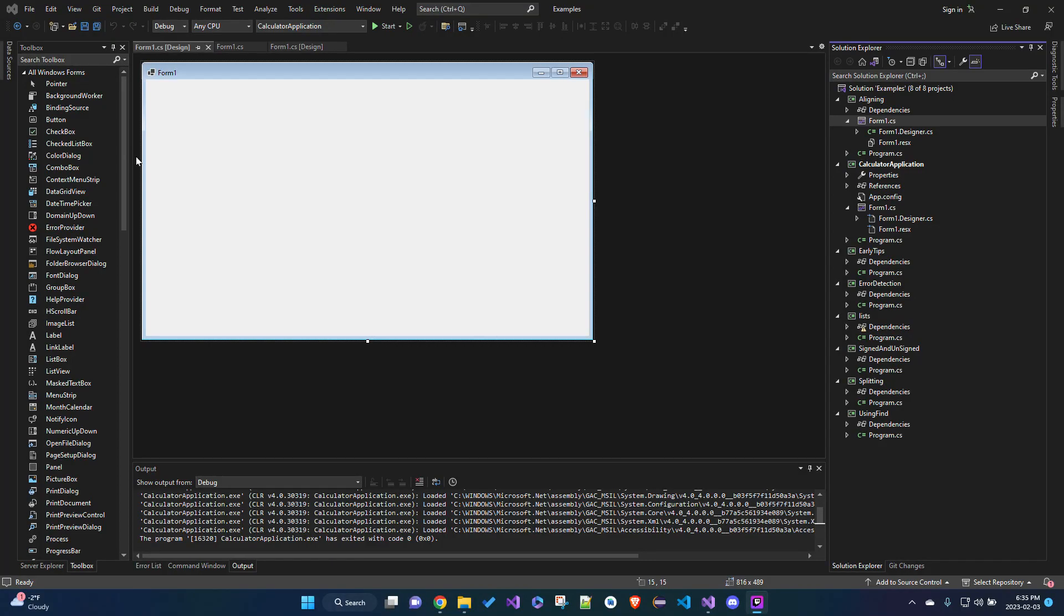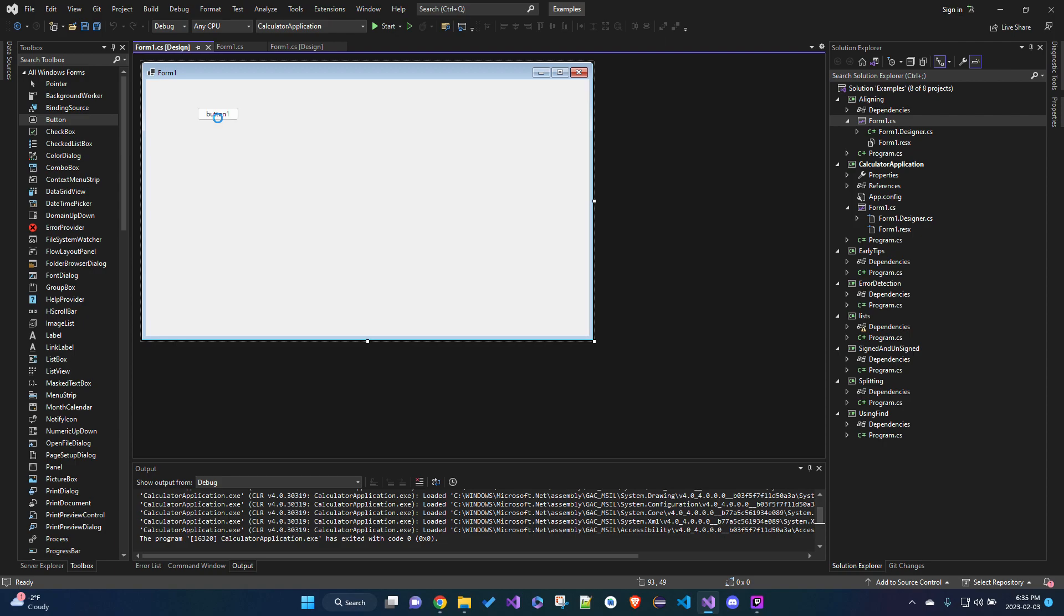Okay guys, so we're going to be doing some aligning of components today in WinForms. So if you want to align your components, we can just create a few here.